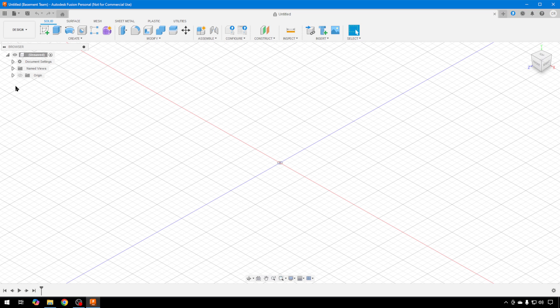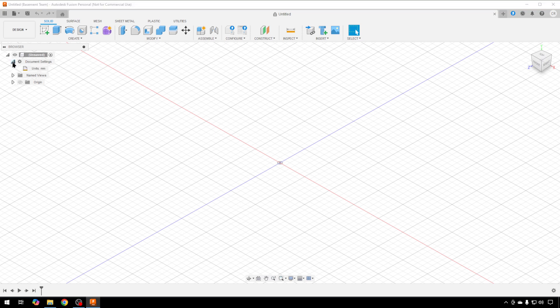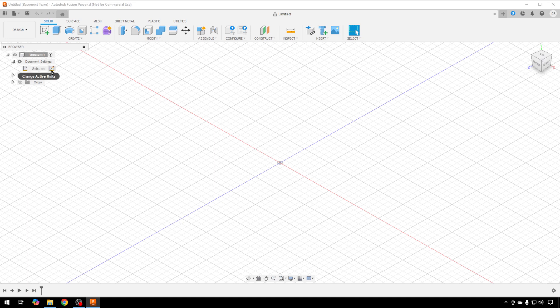Now, the first thing I like to do is go to the browser over here on the left and make sure I'm in the unit that I would like. Again, we selected millimeters, but you can change that on every document if you wish by clicking this box.